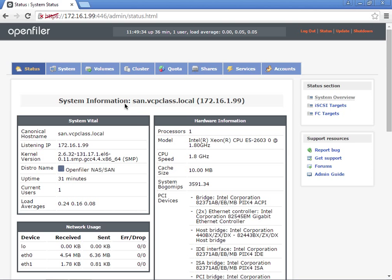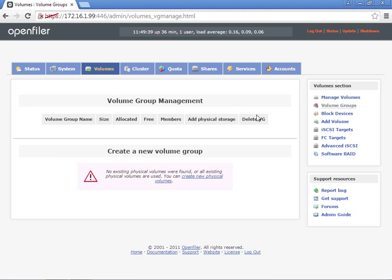Now we're going to create our volumes. Go into the Volumes tab, and then go to Block Devices.